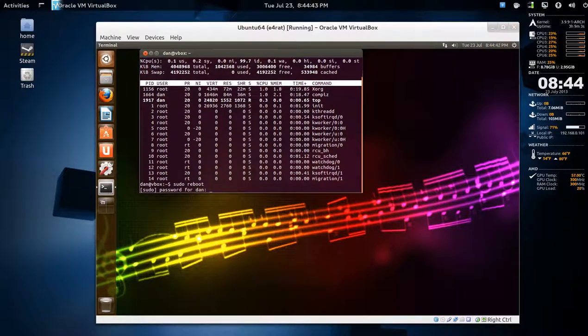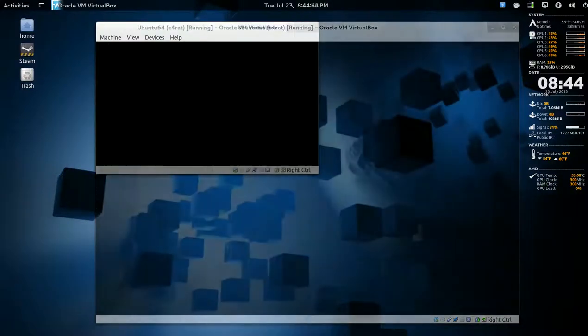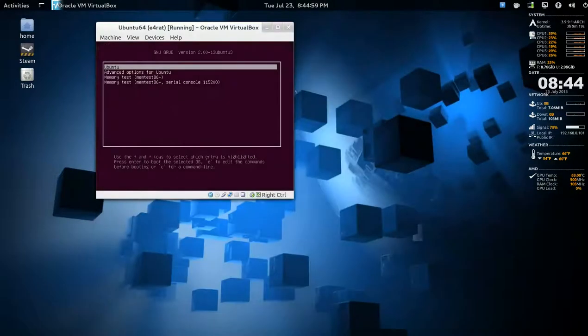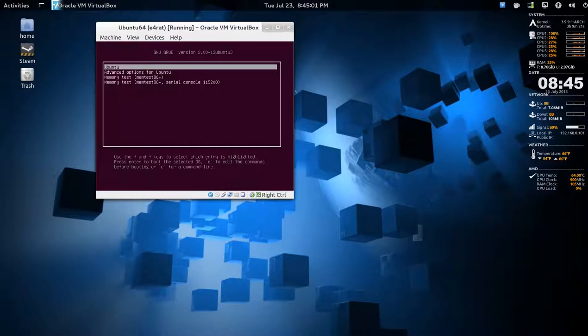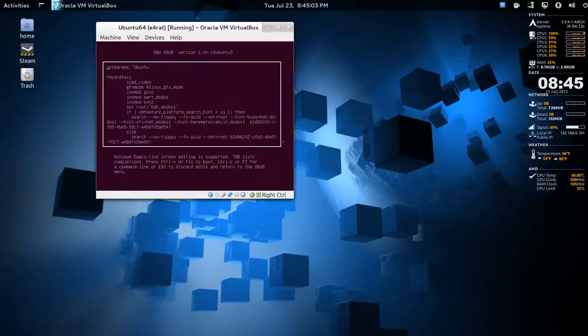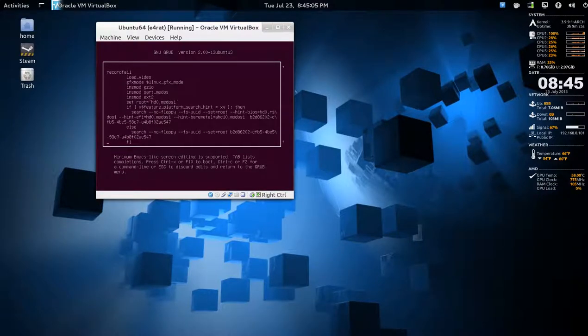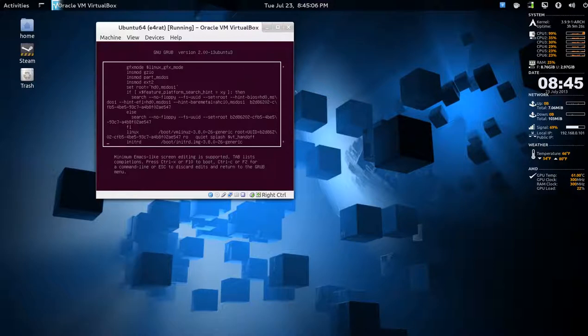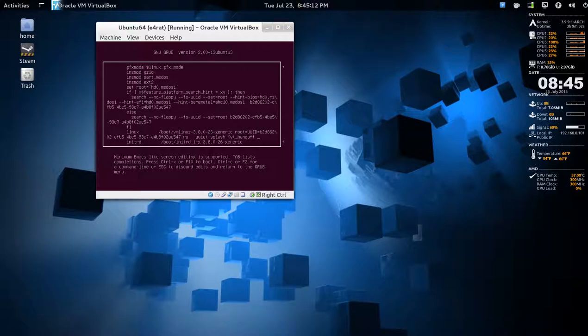Issue sudo reboot. Type in your password. Again, hold down the left shift key. Press E. Hopefully, sometimes this works and sometimes it doesn't. At the end of the Linux line, see each time you reboot, whatever you put there is going to be removed. We'll just type the word single and press control X to continue booting.